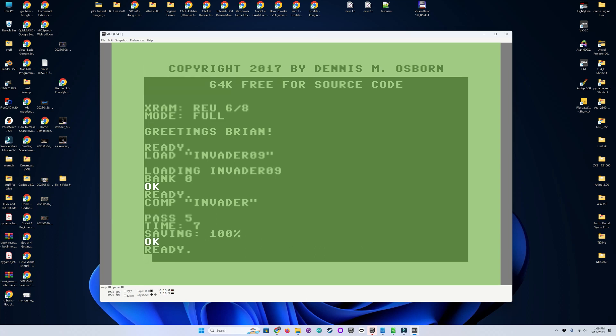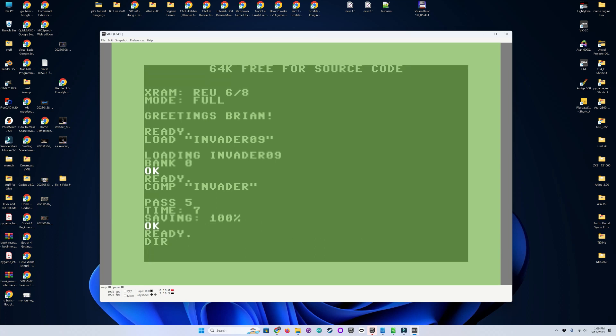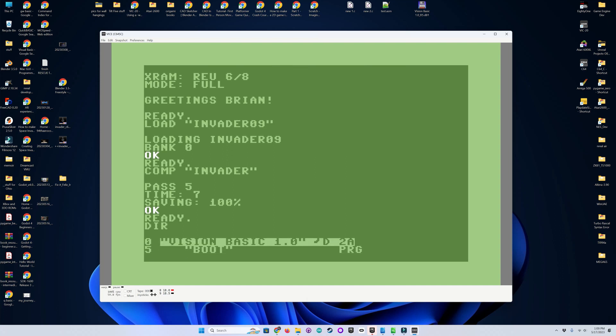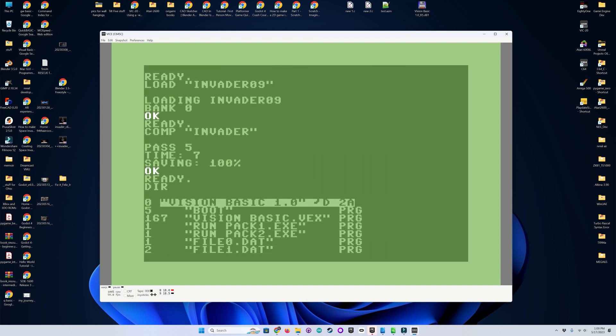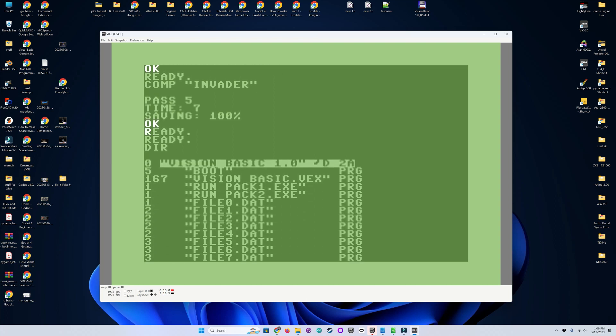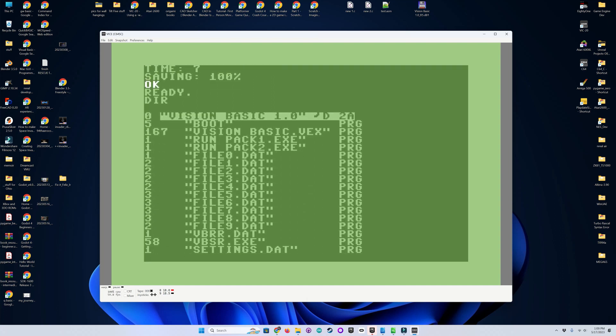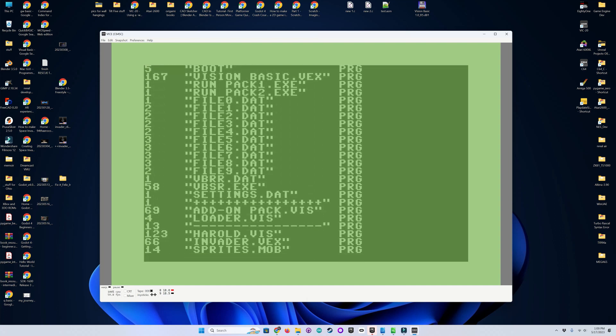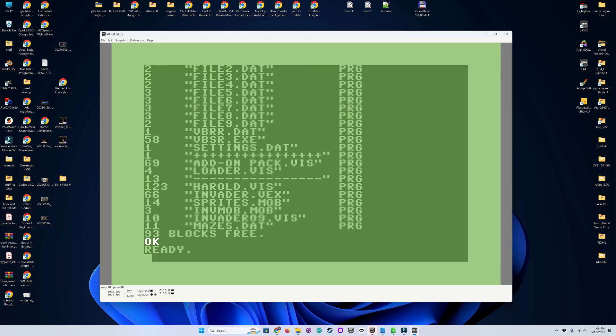Now let's verify it's there. We'll check the directory. And there it is. Invader with a .vex extension.